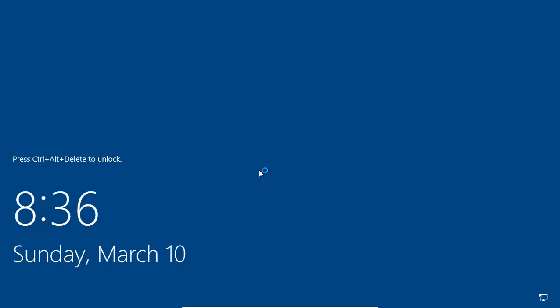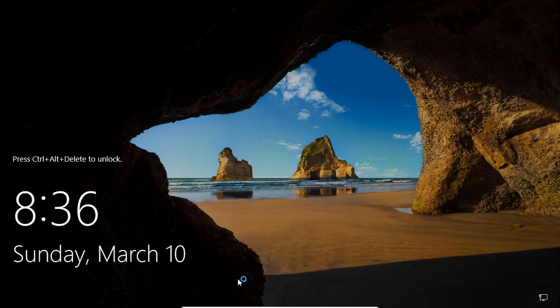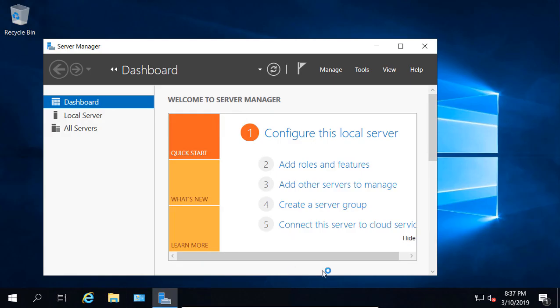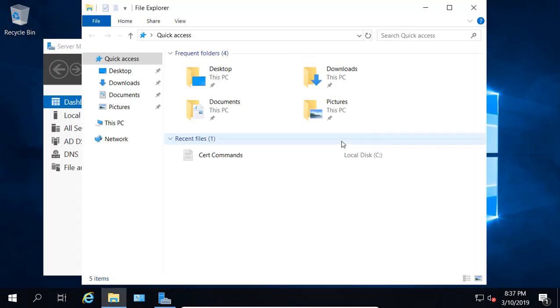And when we sign back in, we can see everything is going to be back to normal. We're back in, and we can see there's our normal text size. So that's how you change the scaling in Windows Server 2019.